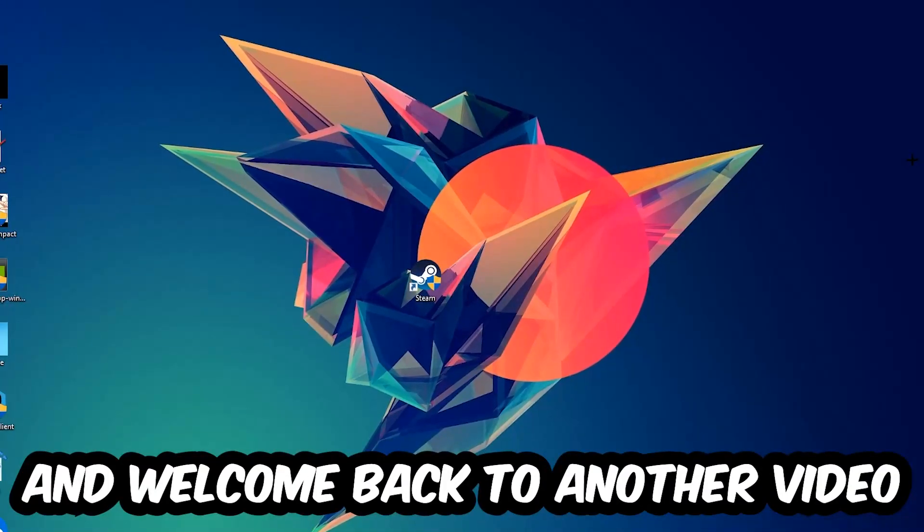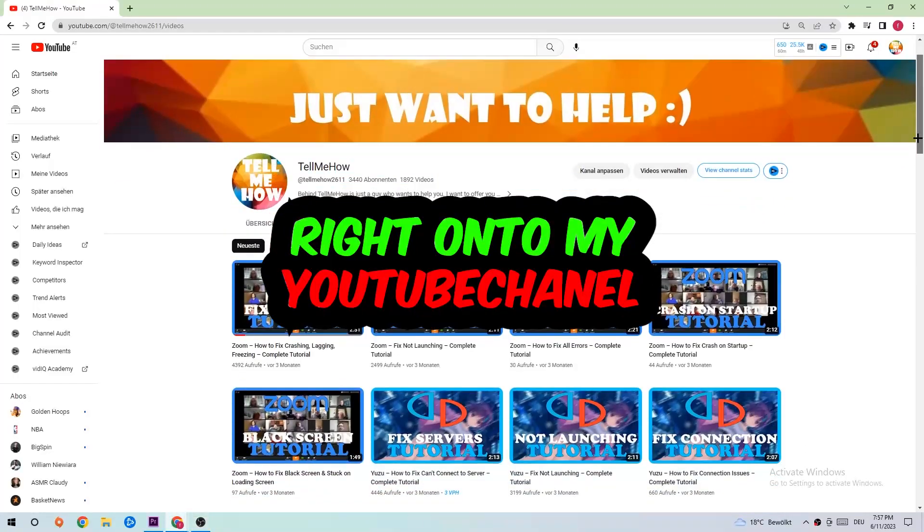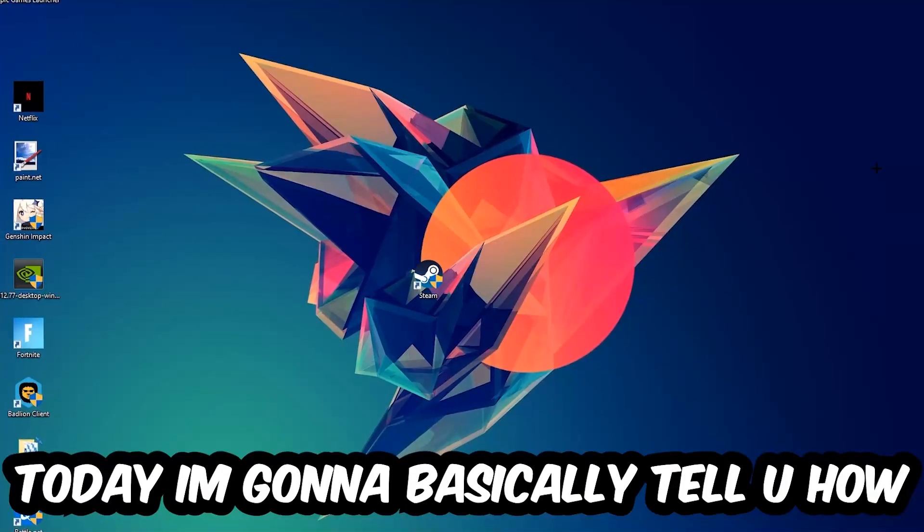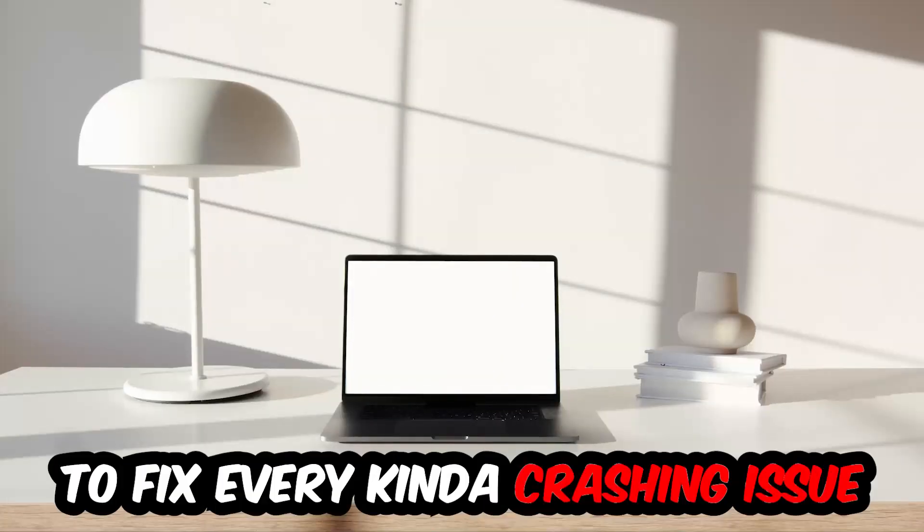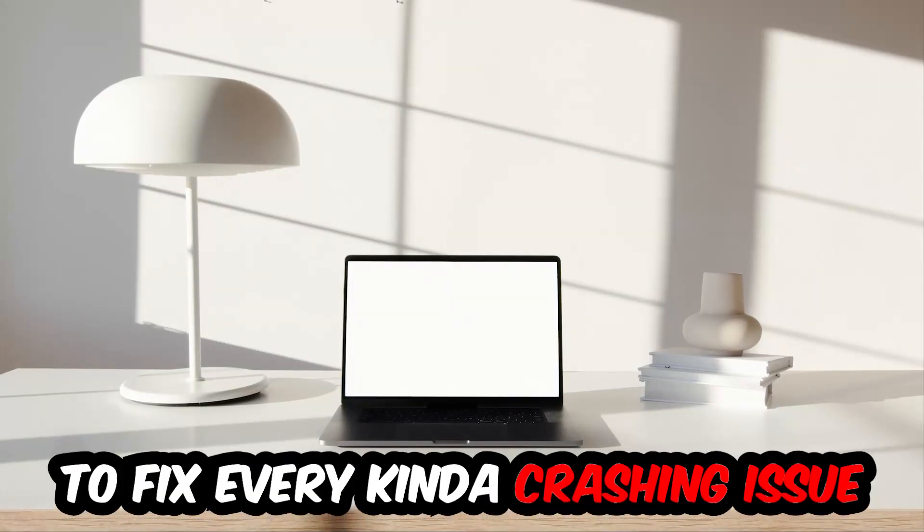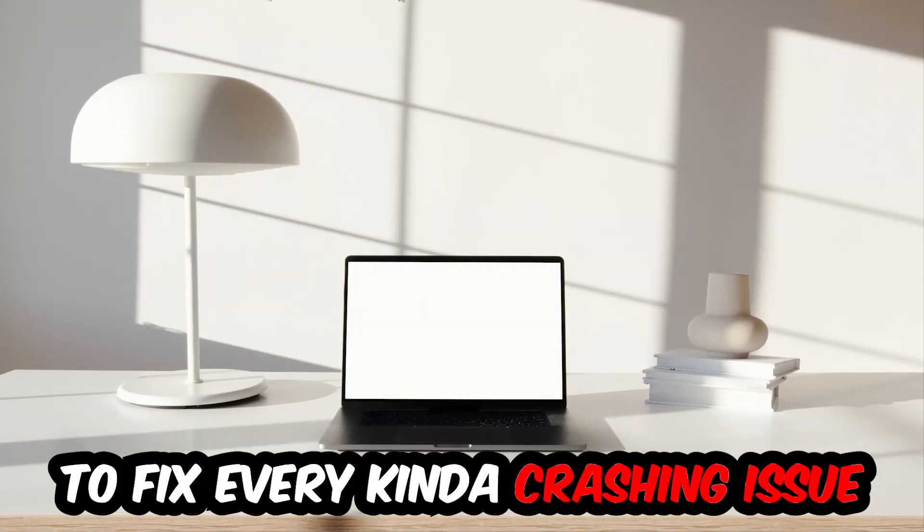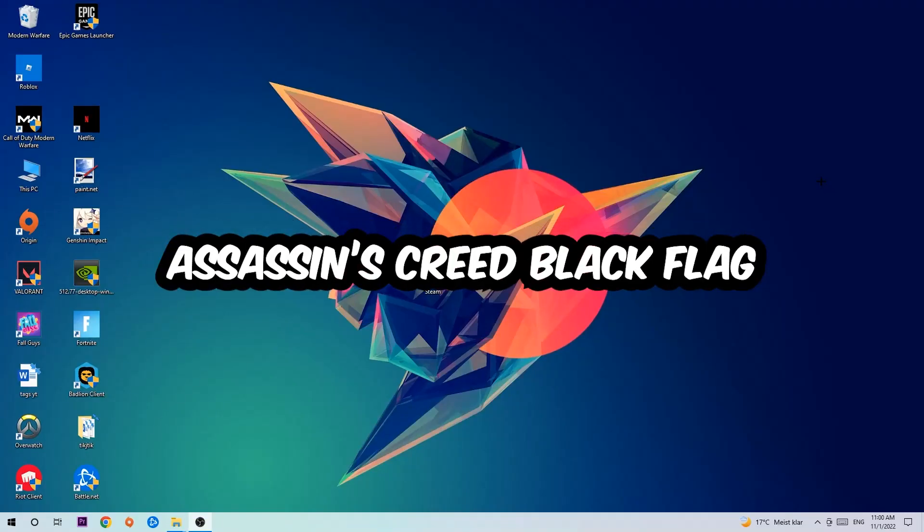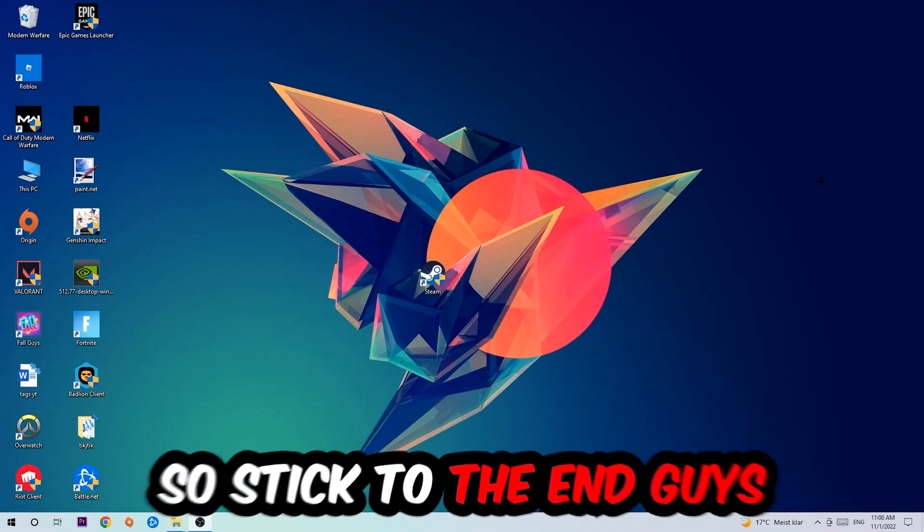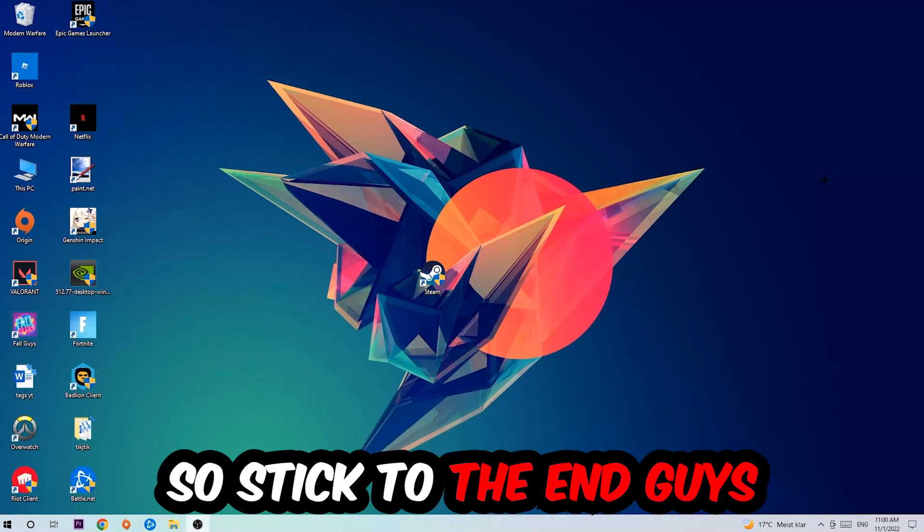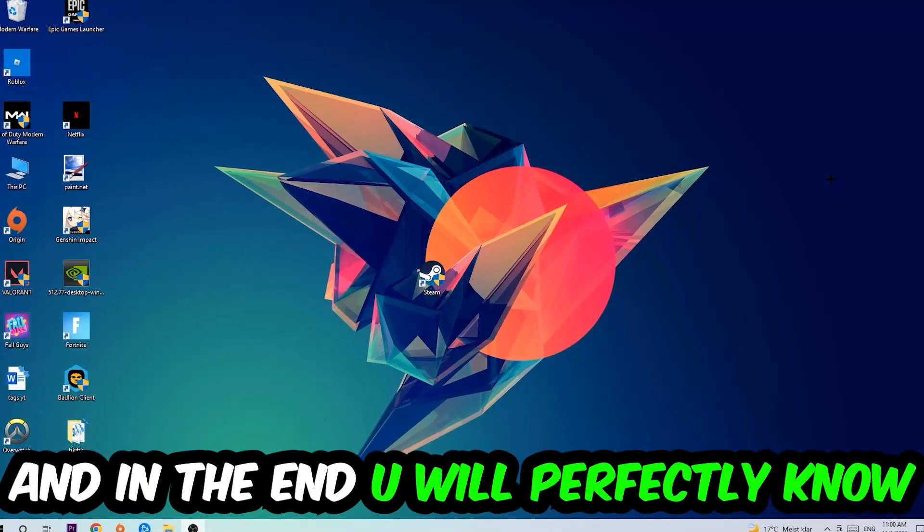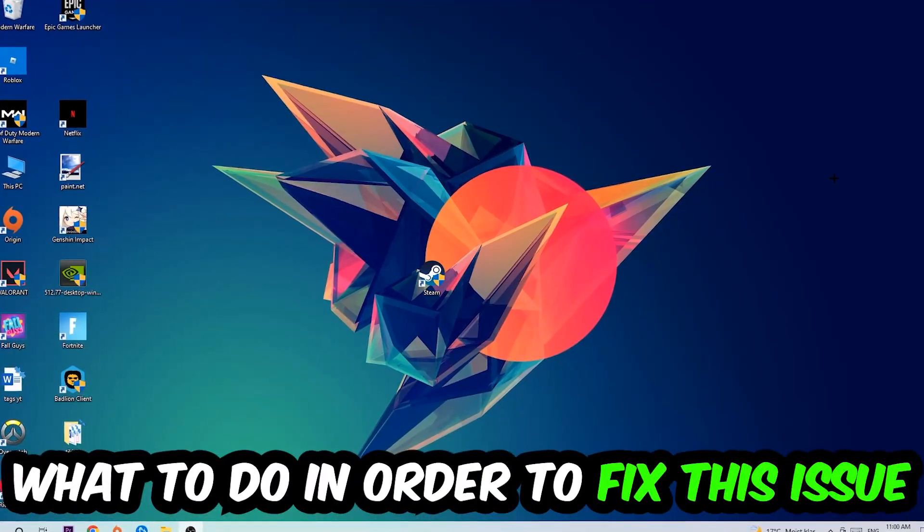What's up guys and welcome back to another video on my YouTube channel. Today I'm going to tell you how to fix every kind of crashing, lagging, or freezing issue you're currently having with Assassin's Creed Black Flag. Stick to the end guys, this will be a step-by-step tutorial and in the end you will perfectly know what to do in order to fix this kind of issue.